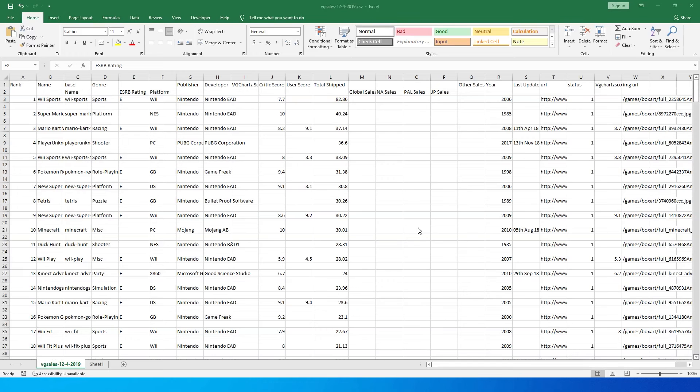Hello everyone and welcome back to my channel MITutorials. In this tutorial we're going to learn how to deal with multiple header rows in your data set.